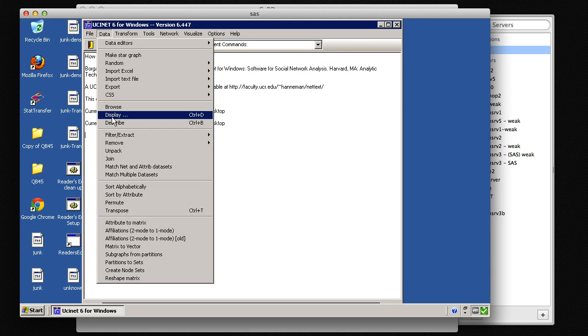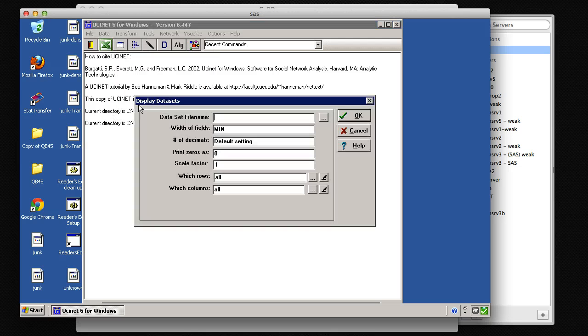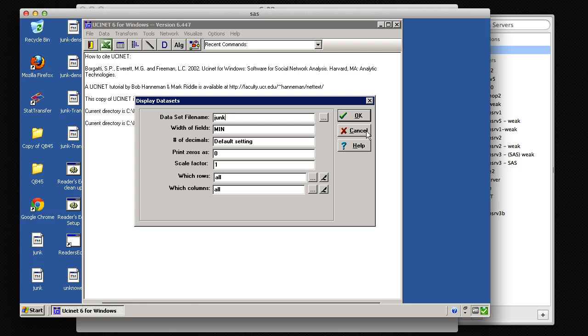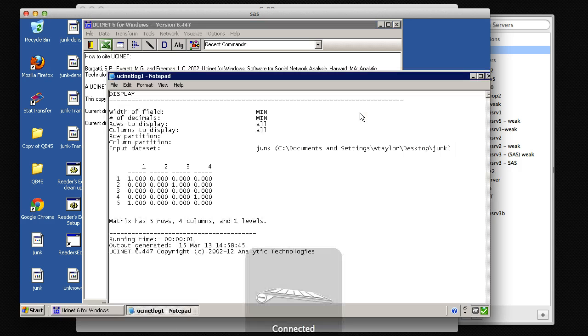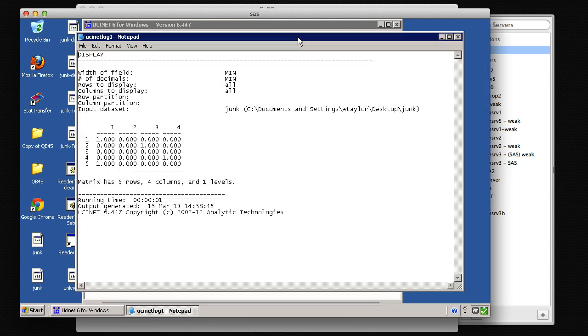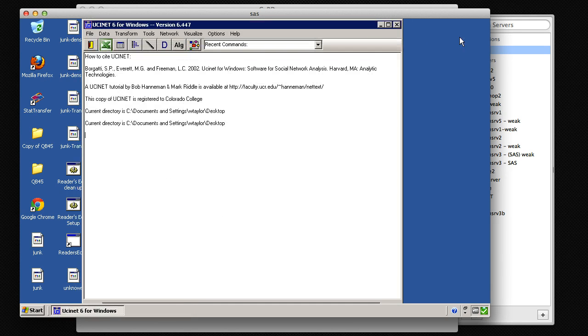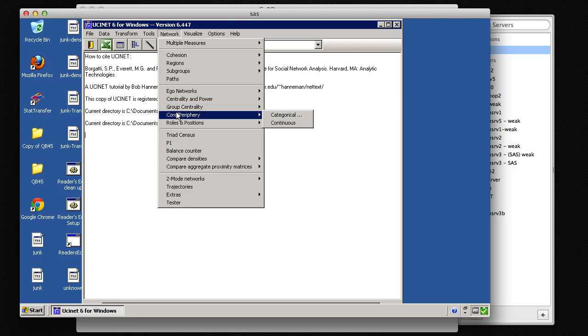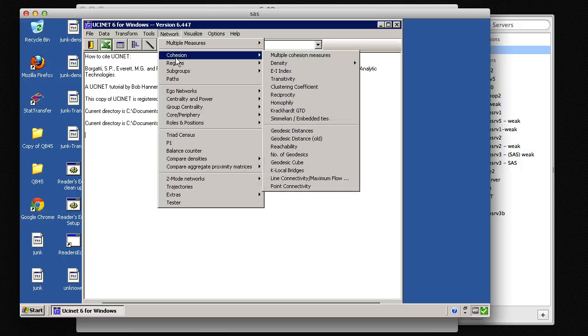Then we want to see if we can display the data. So we go ahead and open up that junk folder and hit OK. And here's the thing. So there's the data. Great, that part's working.